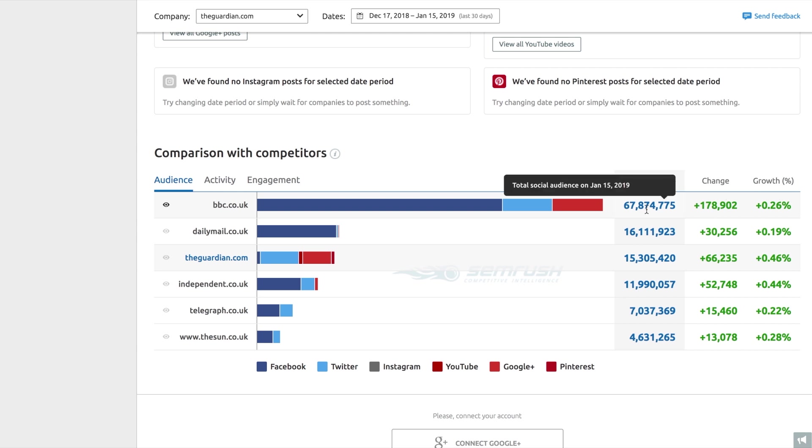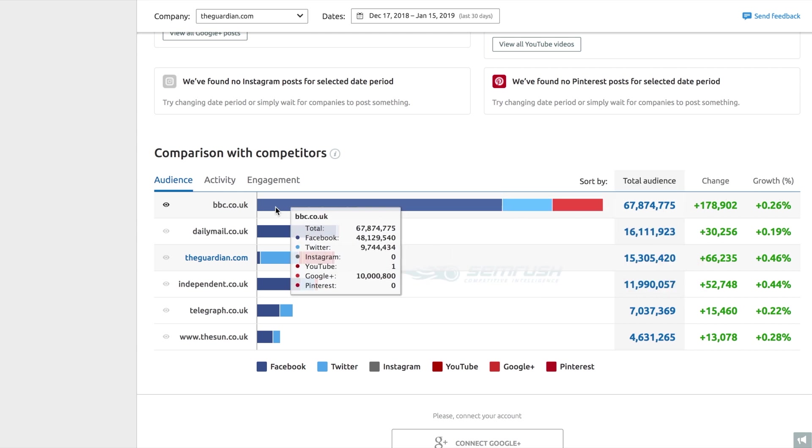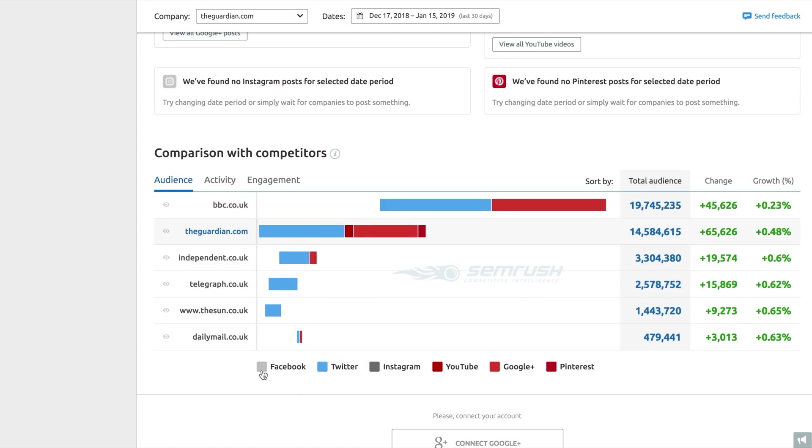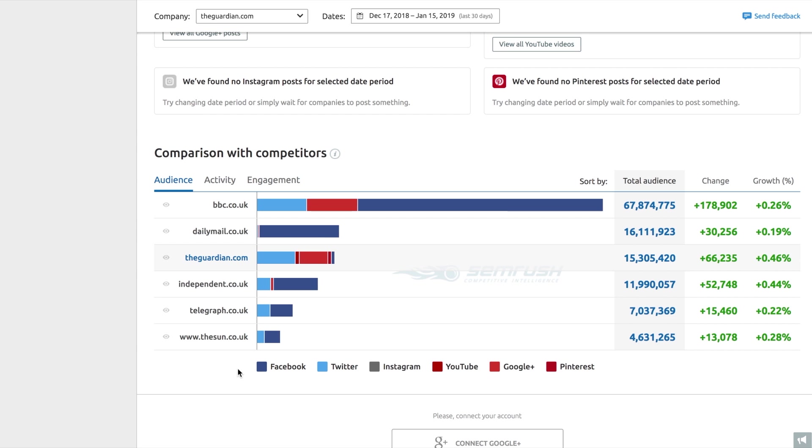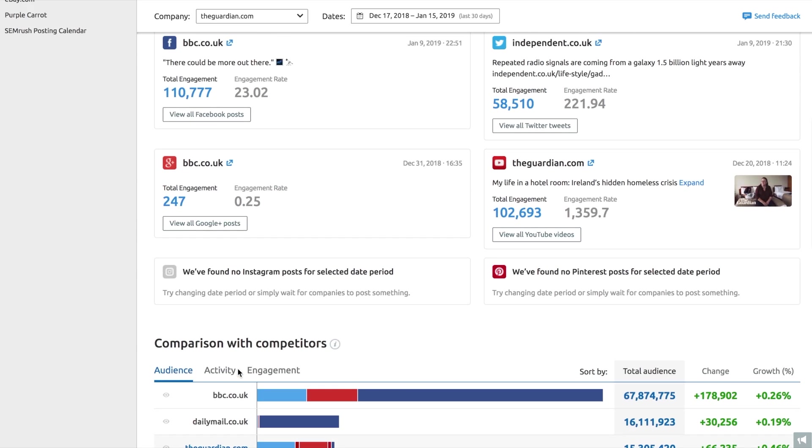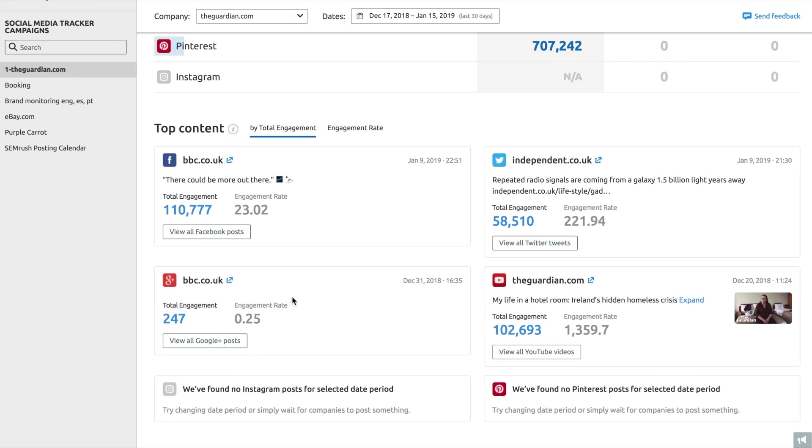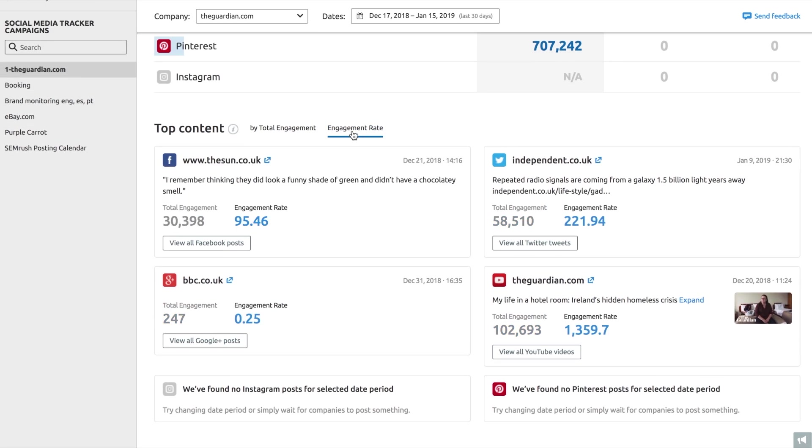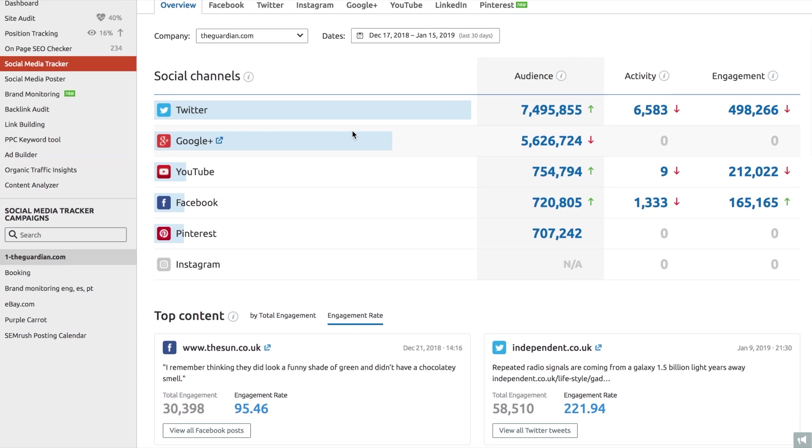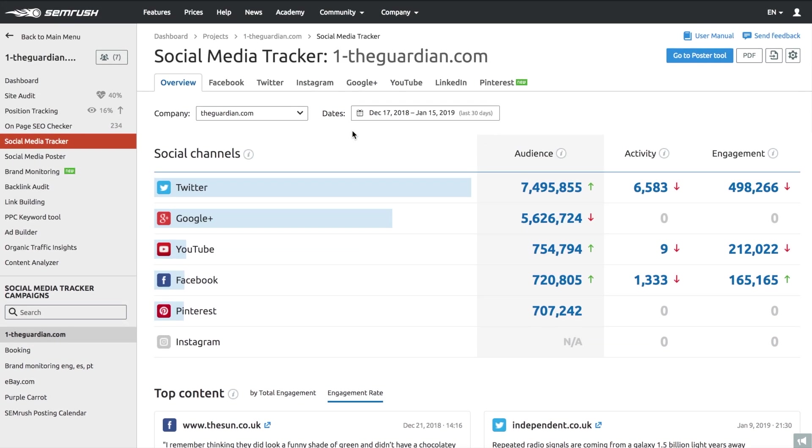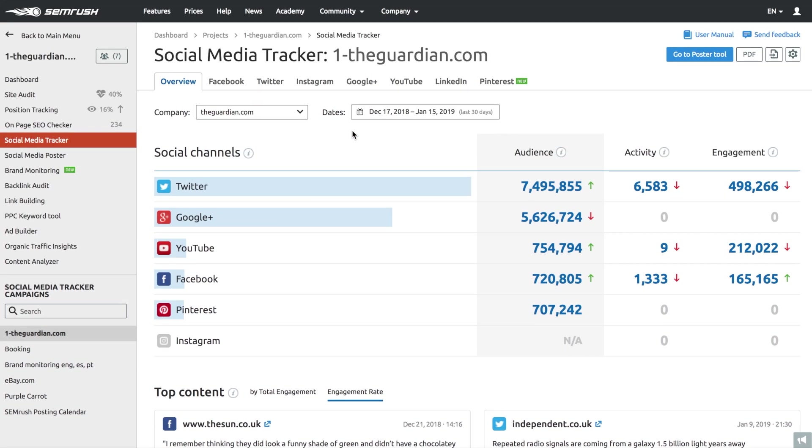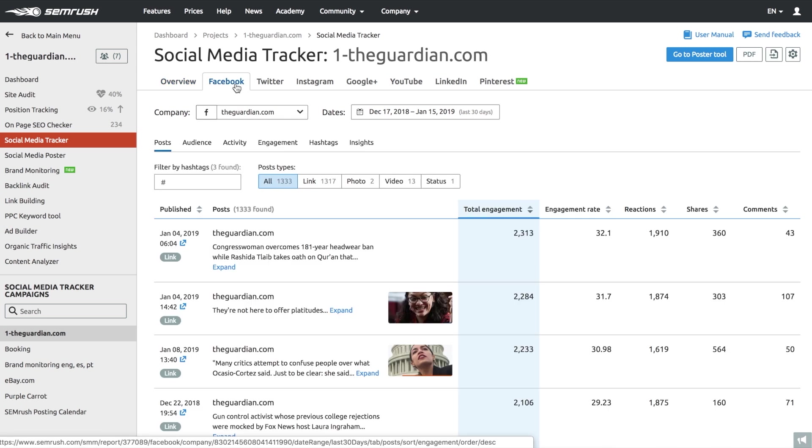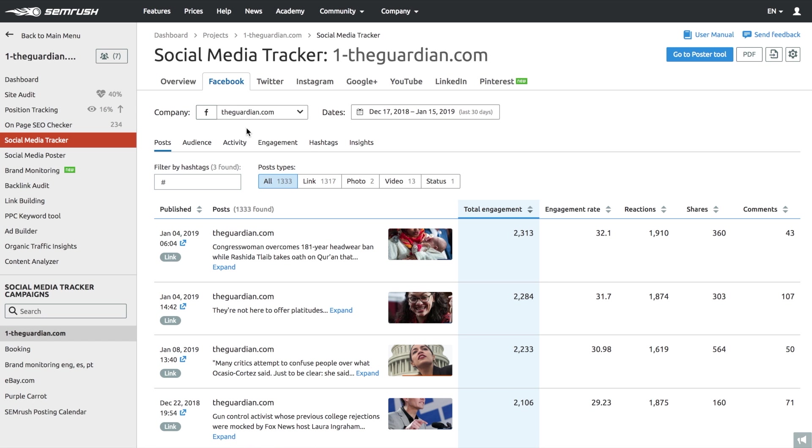Initially, you'd have to check what type of content resonates the most with your audience. And given you share a similar buyer persona with your competitors, you can get some insights from their communication. Using the Social Media Tracker, you can run an in-depth analysis of your competitors' social media profiles.